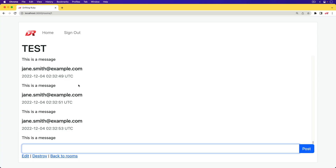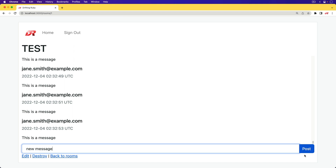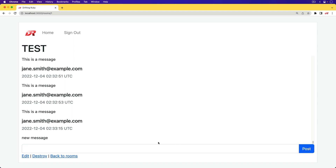Now we can test this out. In this application, whenever we type in a new message, typically the scroll bar would scroll up and you wouldn't see the new message. But when we post the message, we see that it scrolls down because it triggered the scroll to bottom function. The Outlets API is not a new concept — it's something we had workarounds for, but they always felt a bit dirty. Now we have an official path for how to approach this, and it works.